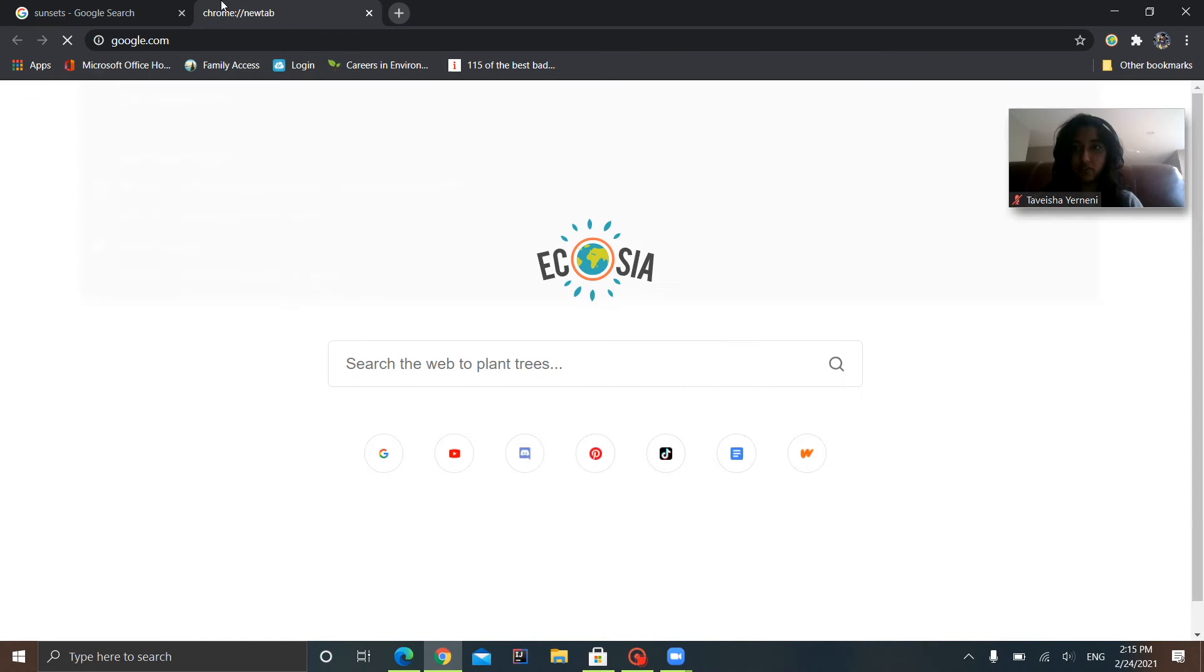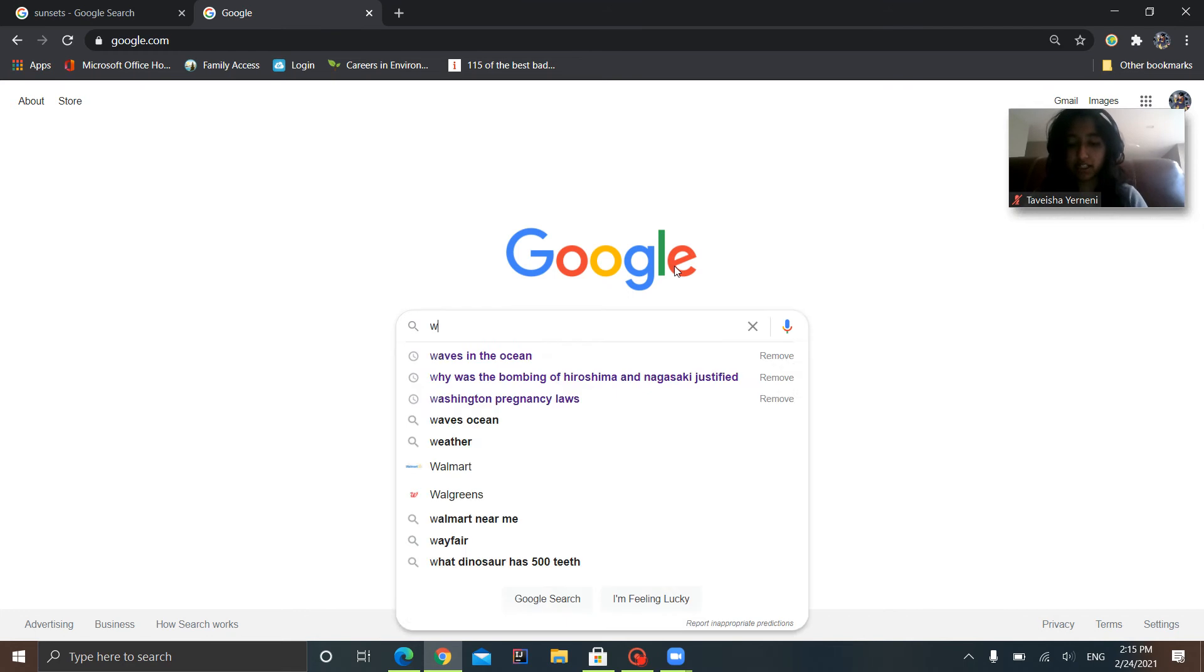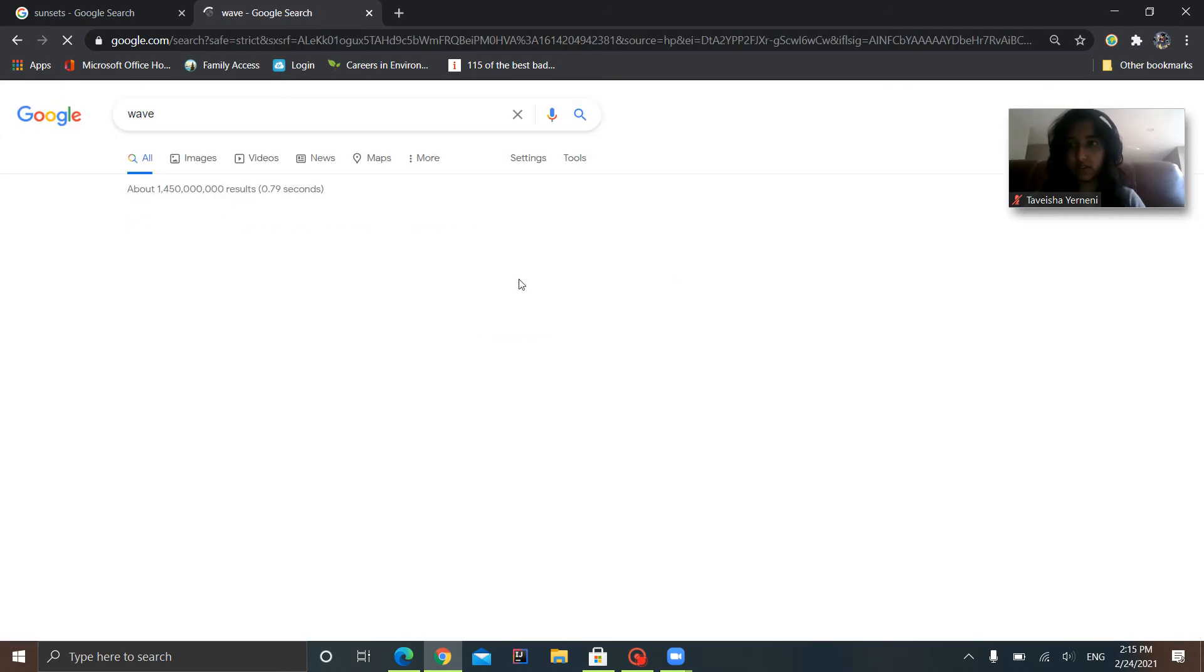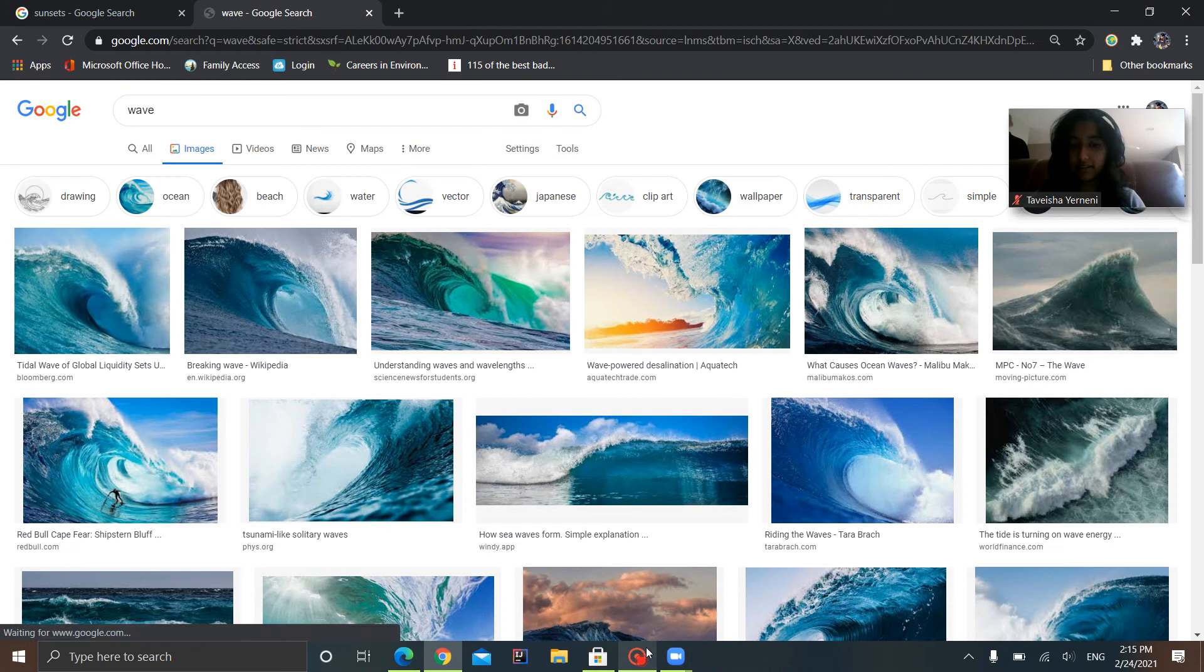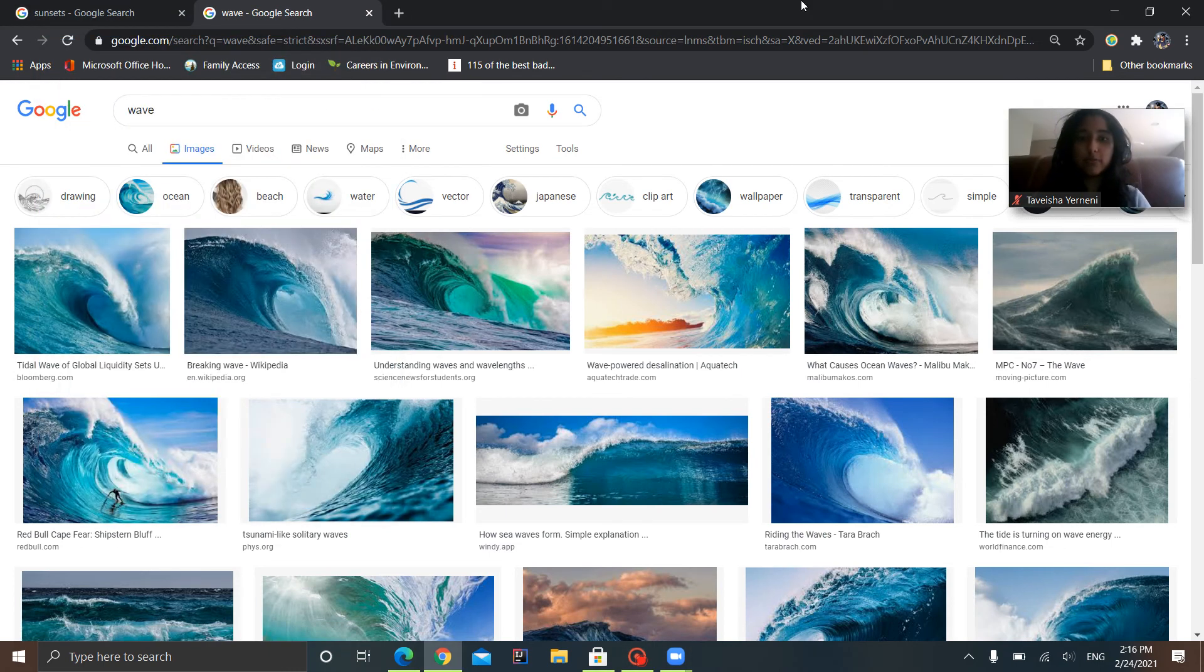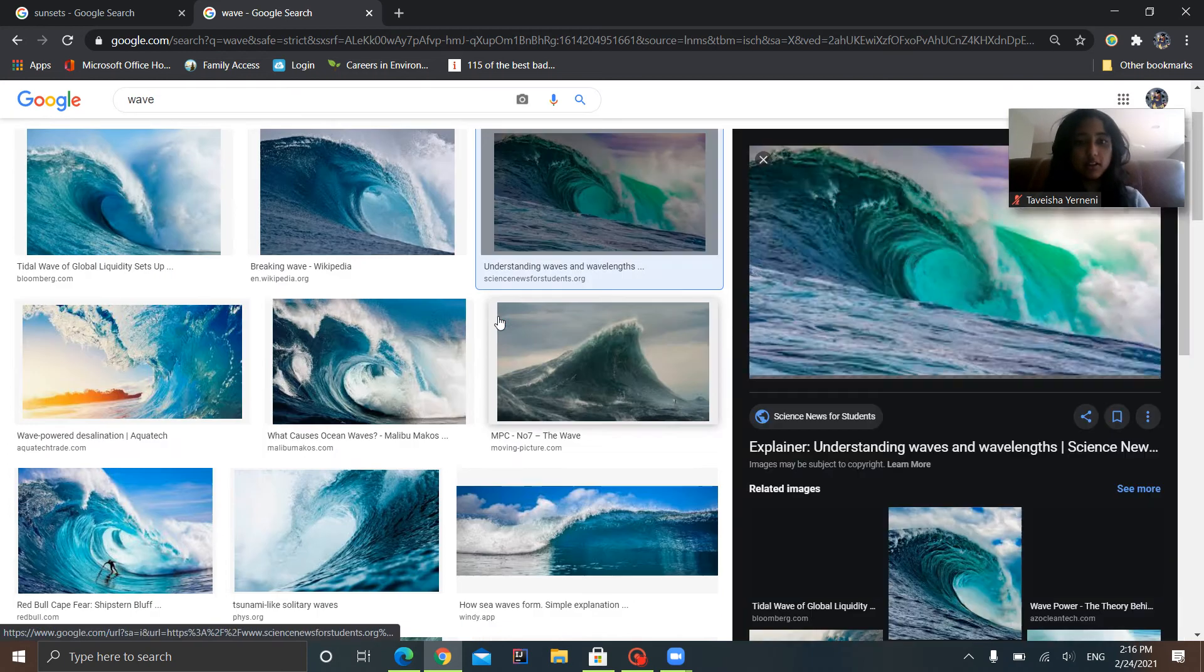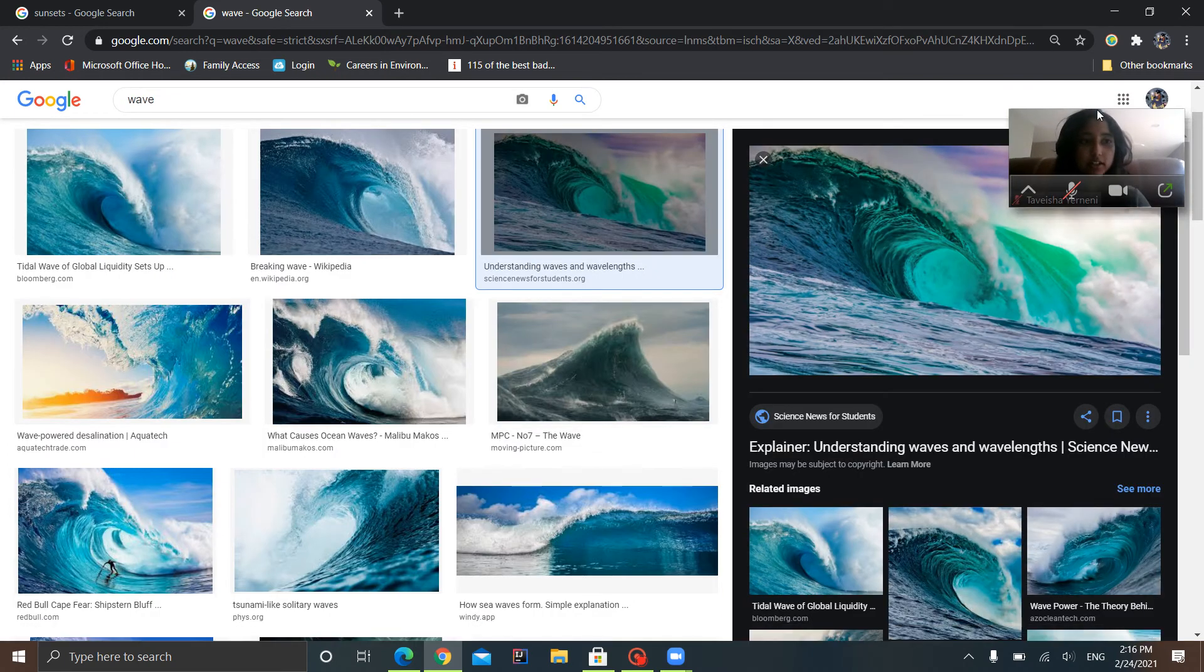The first thing you want to do when you are on Google is search up the image that you want to have as your virtual background. So mine is Waves. So I searched up Waves. I really like this one, so I'm going to click on it and then it comes here to the right.